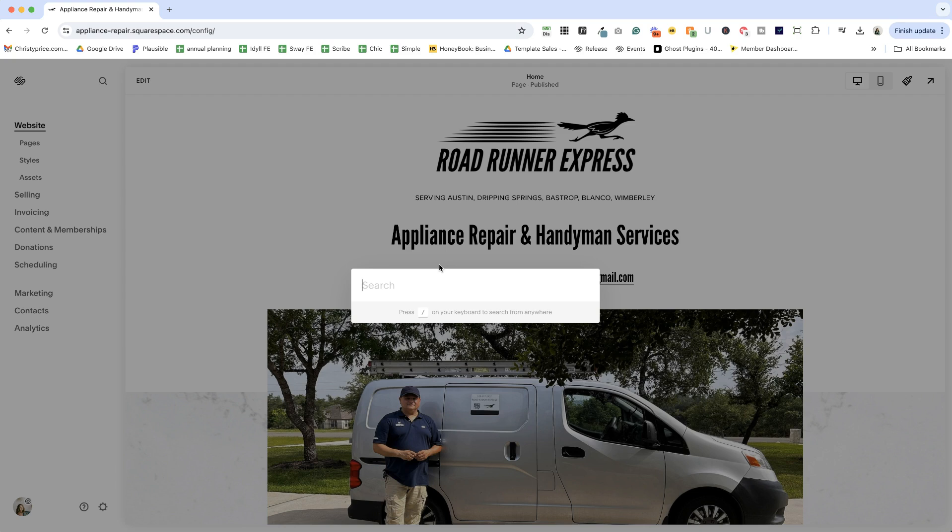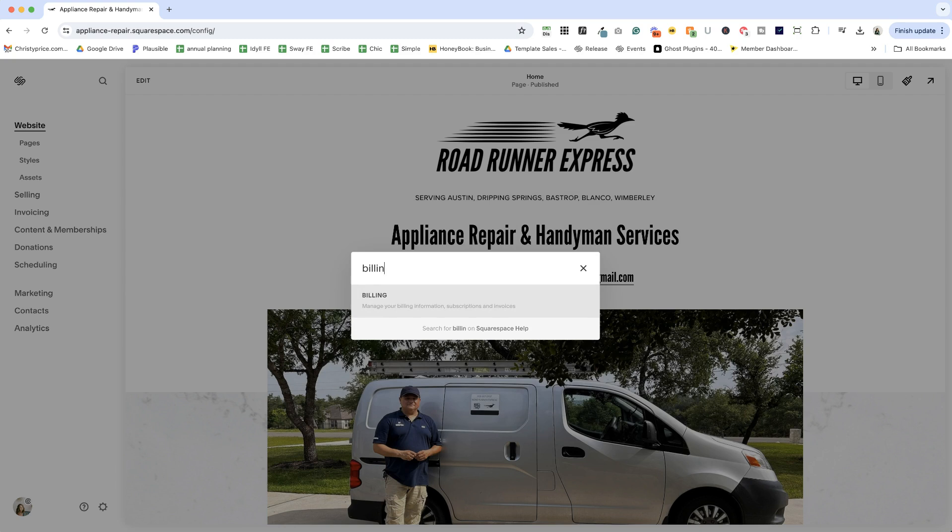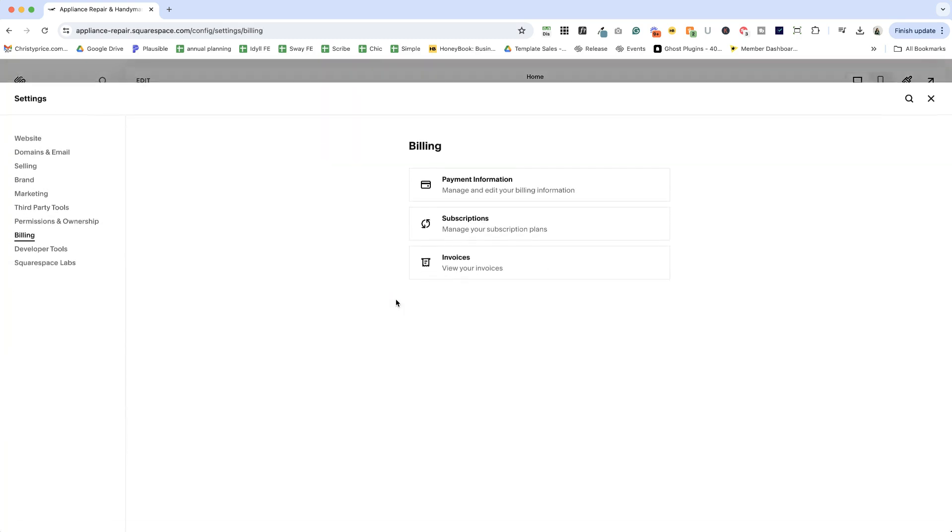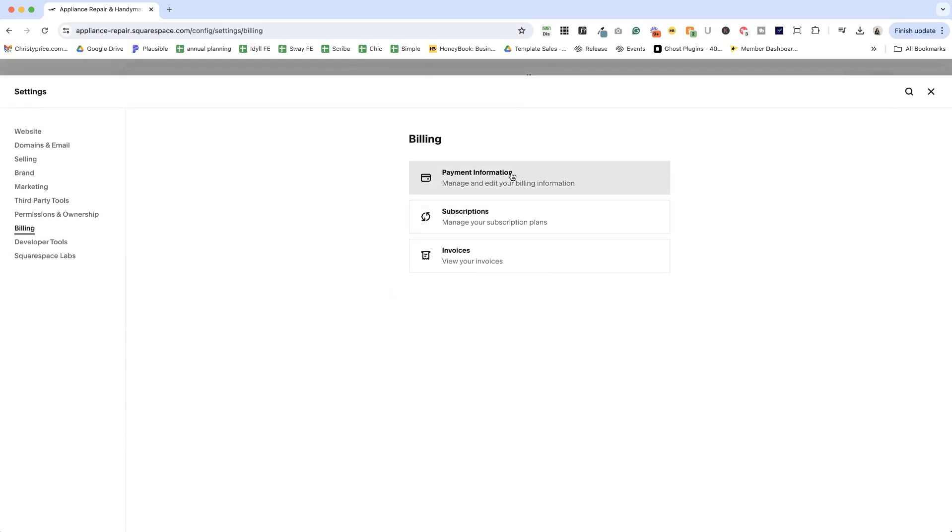It's going to get you to search and when you get to search, you're going to type in billing. Once you get to billing, click that and you're going to be able to see your subscriptions right here.